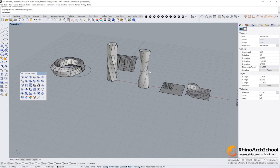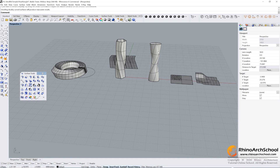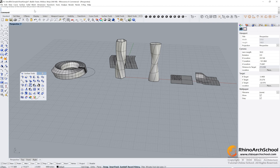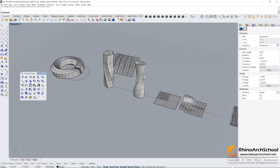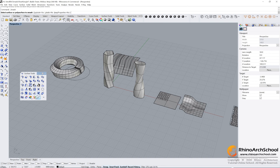We're going to do this again using Unroll Surface — select the object. You will see nothing happened, because unrolling a double-curved surface will produce inaccurate results. You can find the reason in your command bar. So what command can we use? You can use the Smash command for double-curved surfaces.